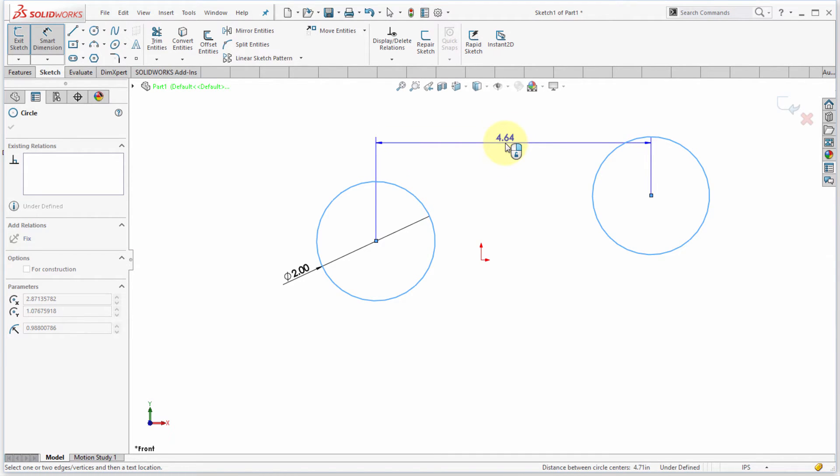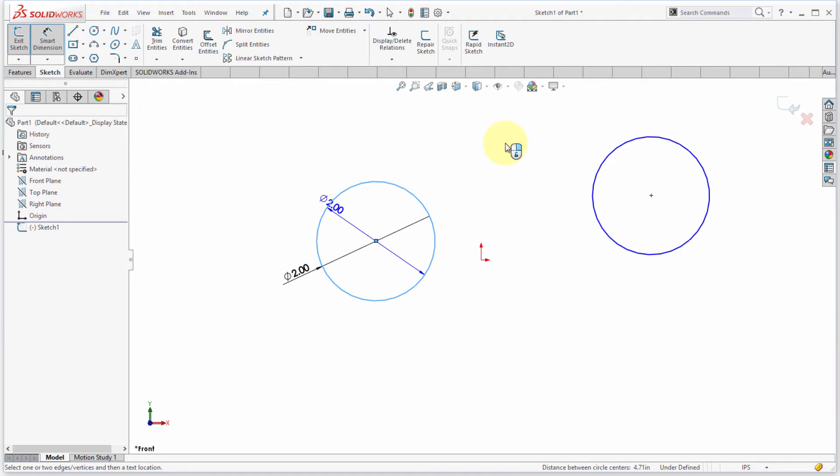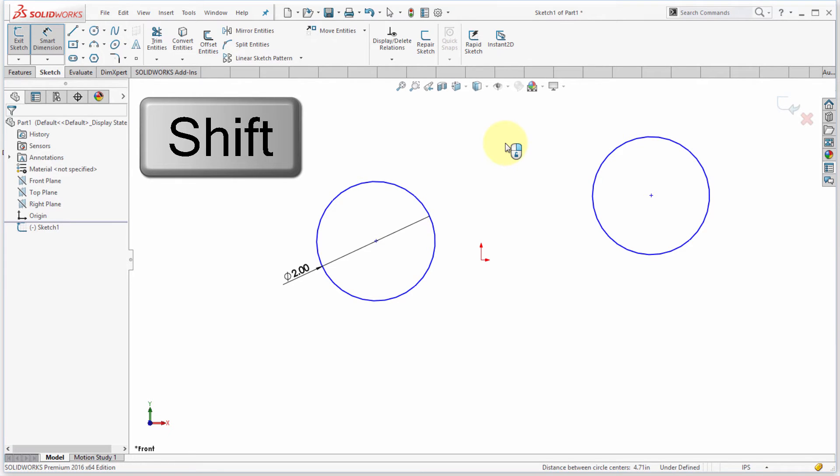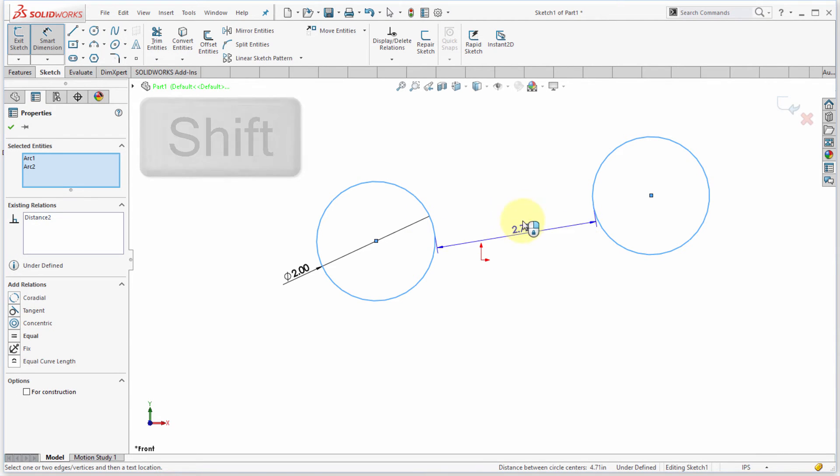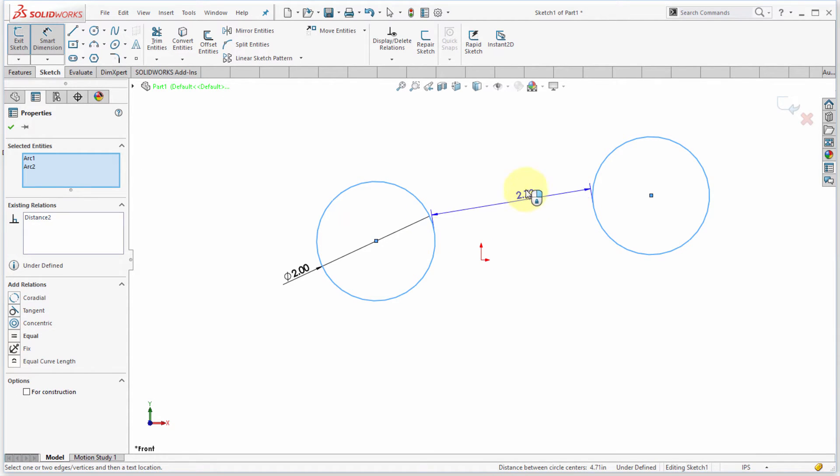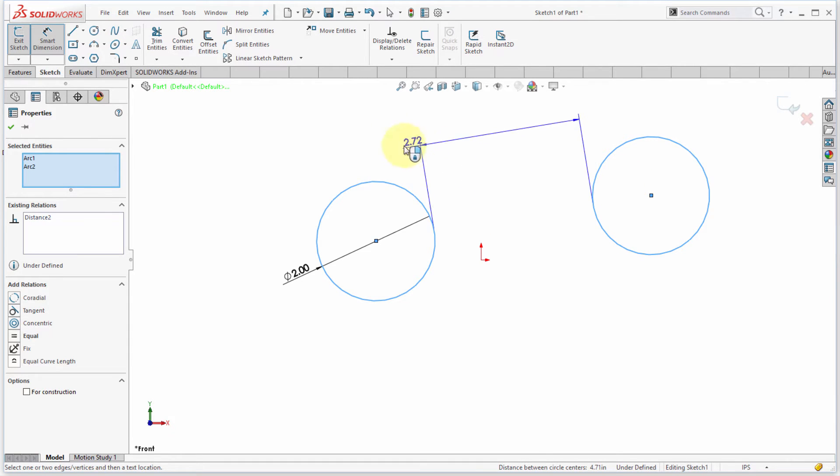Now this isn't actually the dimension that I wanted. So what I'm going to do is I'm going to hold down the shift key as I make my picks here. Notice I can actually dimension the tangent dimension or the parallel dimension in between. Again notice as I move my cursor around here I can flip between the different styles.